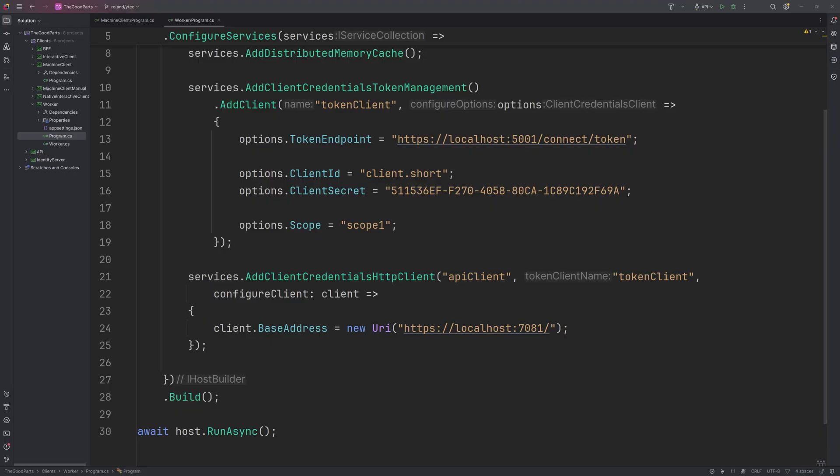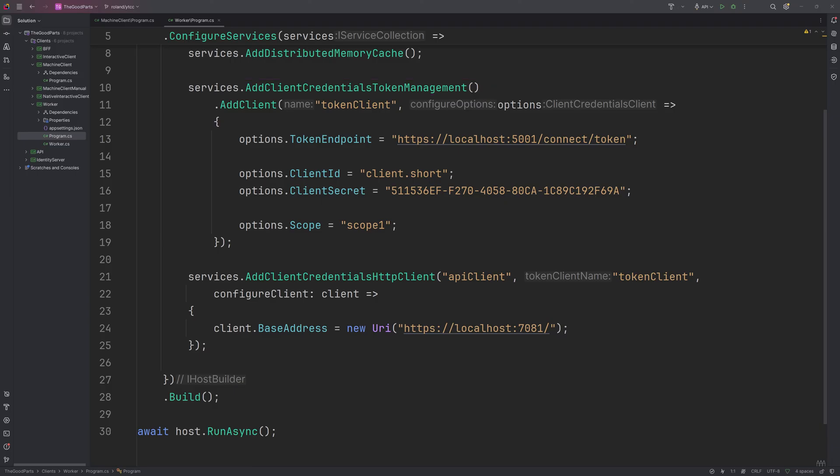In .NET there is a library available to do all this called Duende Access Token Management. Using that, a client can be defined configuring the token endpoint to call as well as the client ID and secret and the scope.